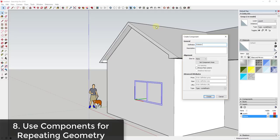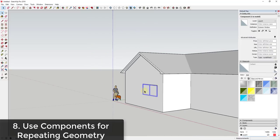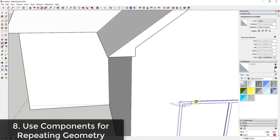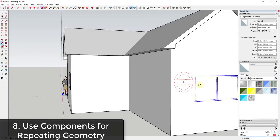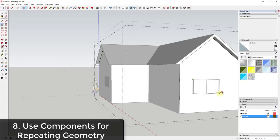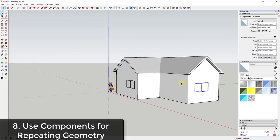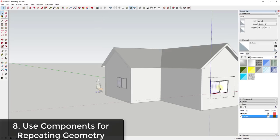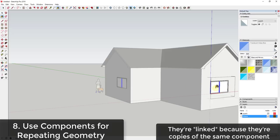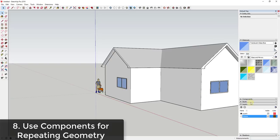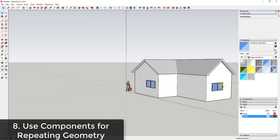Instead of right-clicking and clicking 'make group,' you right-click and click 'make component.' I'll call this 'exterior window.' Now if I make a copy of this and rotate it to match up with this wall, any changes I make to one are also happening in the other because they're linked. Things like adding materials or splitting the window — any changes made to one will also get made in the other, making things a lot easier to edit in the future.